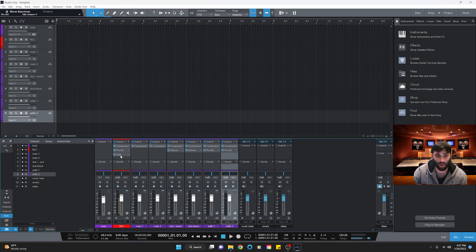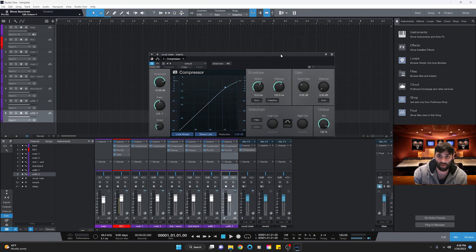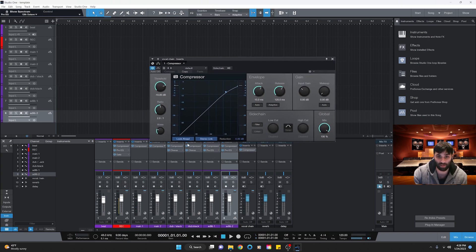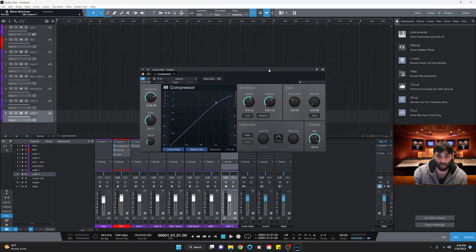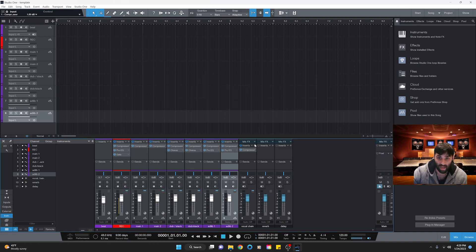Now we're setting up the vocal chain bus. All the tracks — record through last ad lib — route into the vocal chain, which then hits the master fader. First I add a compressor to the vocal chain, but this one is a cleanup compressor, not for boosting. Set the threshold at about -24, ratio at about 3.5, fast attack, faster release, and gain it about 1.5 dB.